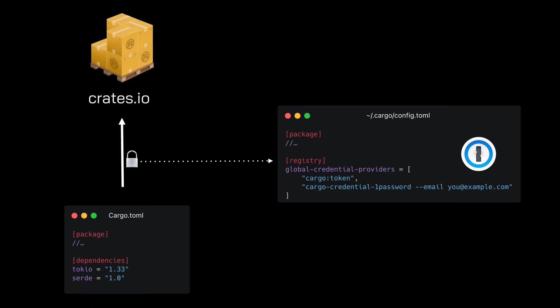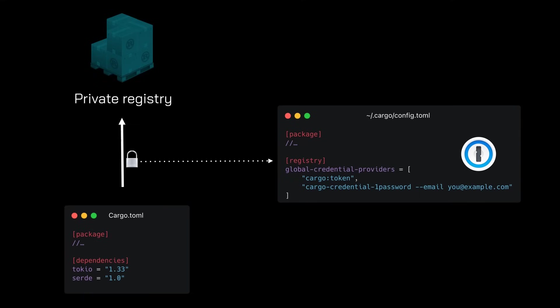Using a secure credential provider reduces the risk of registry tokens leaking. As of this release, registries can now optionally require authentication for all operations, such as fetching dependencies, not just publishing. This enables private cargo registries to offer more secure hosting for crates. Note that if you are using a private registry, a credential provider must be configured.